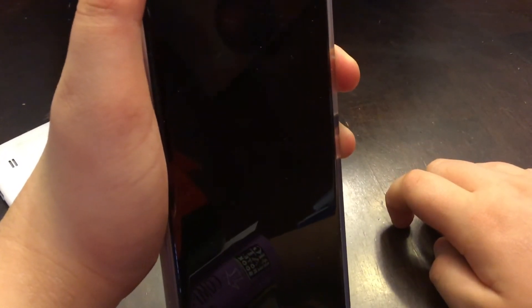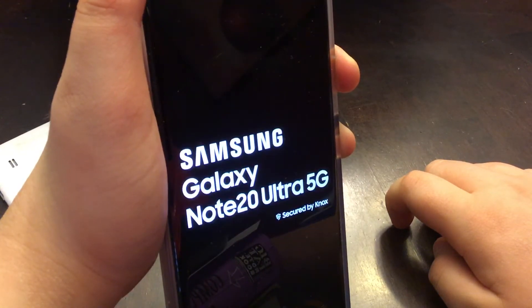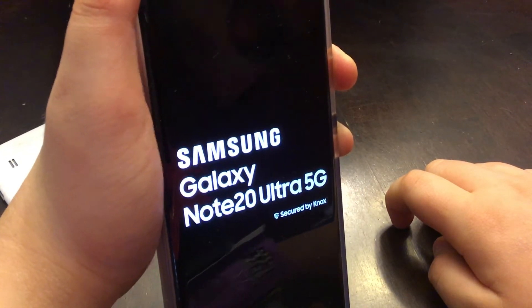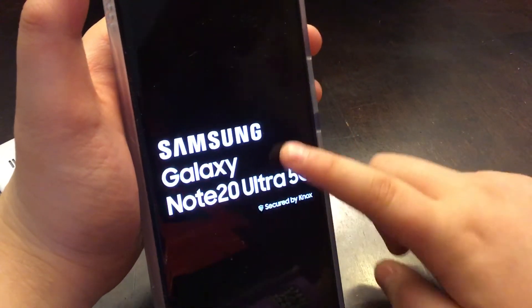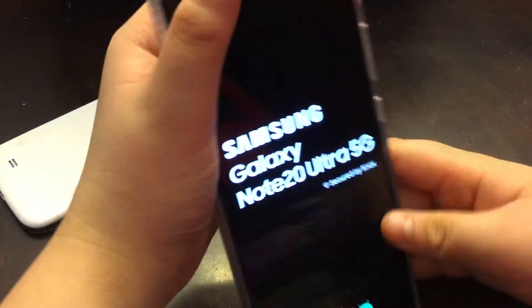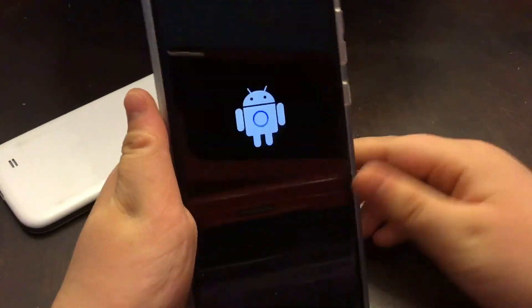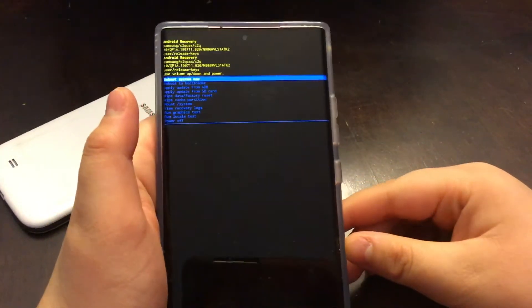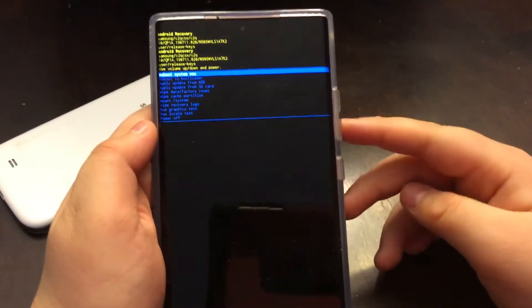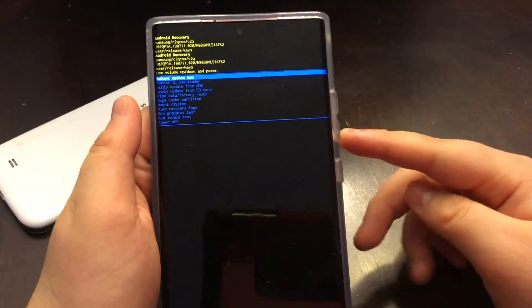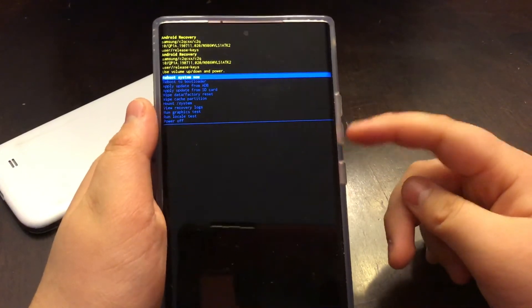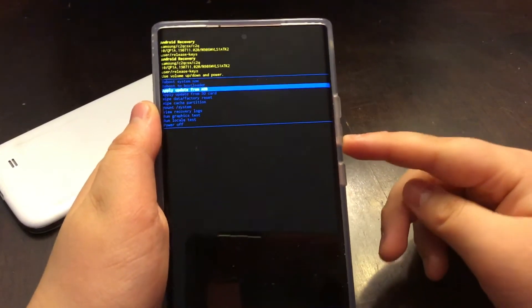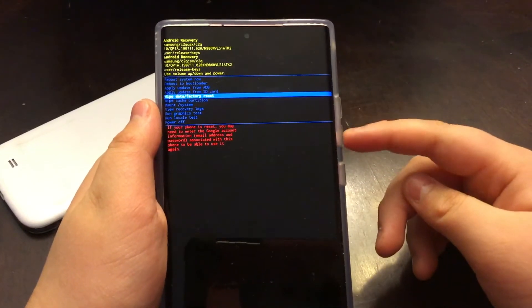Now I'm going to hold the volume up and power. Let me just see if that worked. If you see the logo here, let go. So it actually booted me into the Android recovery menu.